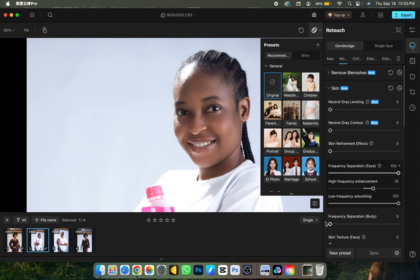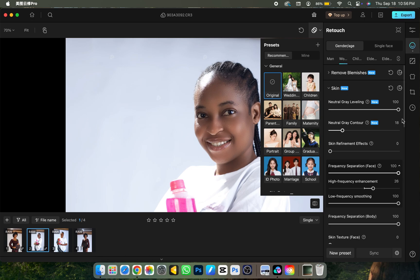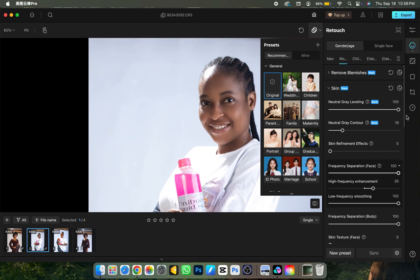For the body, come to Frequency Separation for Body, turn it up, and it will retouch the body for you — easy. Next is Natural Gray Leveling, which is like dodge and burn. Turn it to 100, though you don't have to — 50 or 70 works too. Same for Contour, which is also like dodge and burn for the picture. I like showing it at 100 to demonstrate intensity. Can you see the before and after? I retouched this picture in no time.